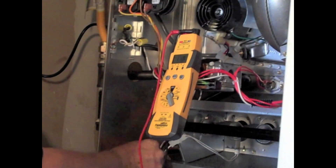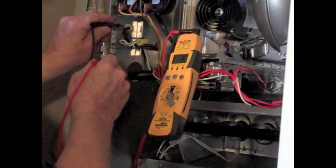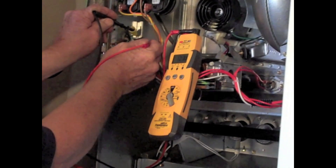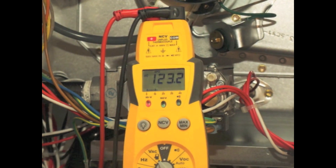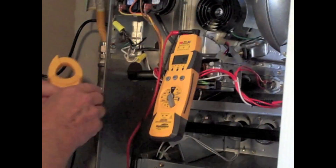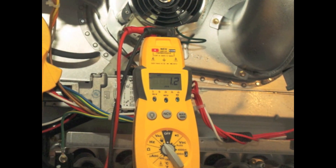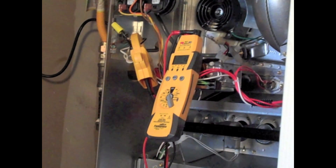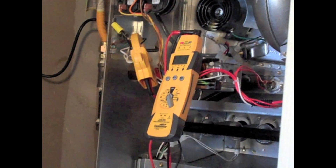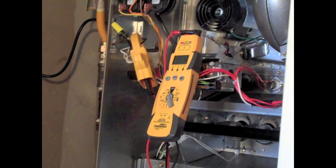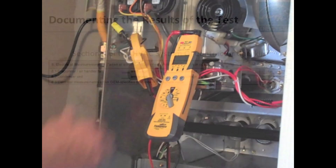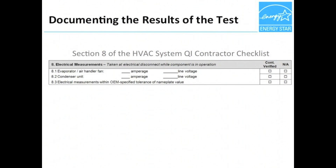Here we see Rob using the digital multimeter to take the measurements. First, he measures the voltage of the disconnect or furnace junction box, and we can see here that the measured value is 123.2 volts. Now Rob is determining the current at the same location, and we can see that he measures a value of 1.2 amps. HVAC contractors should always take special care to safely measure electrical characteristics. When comparing these measured values to those in the manufacturer's documentation, Rob finds that they are well within the tolerance.